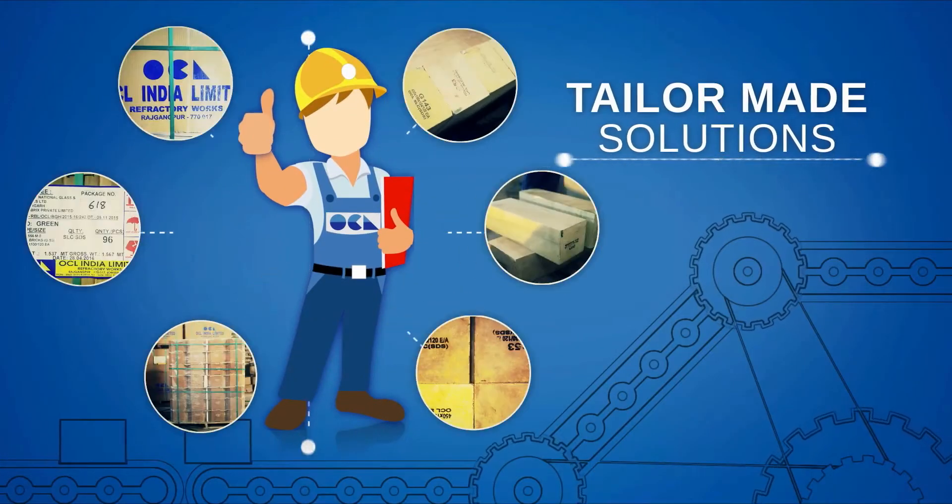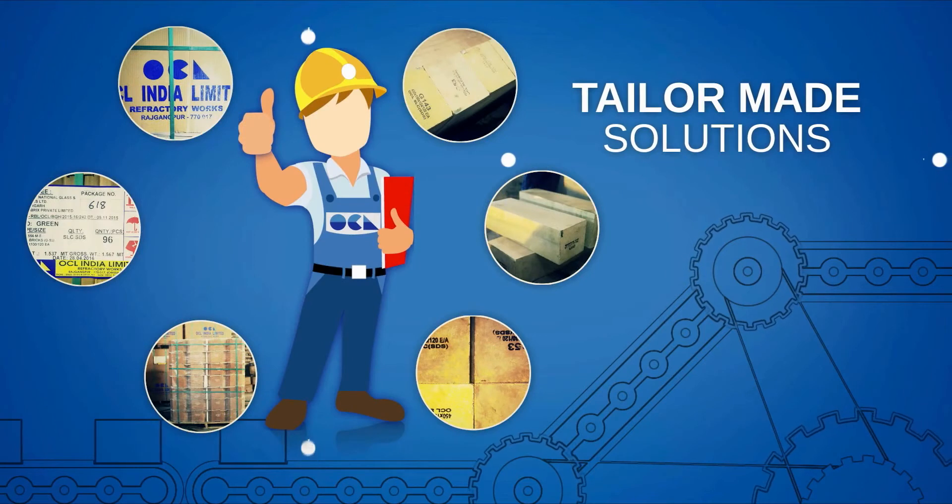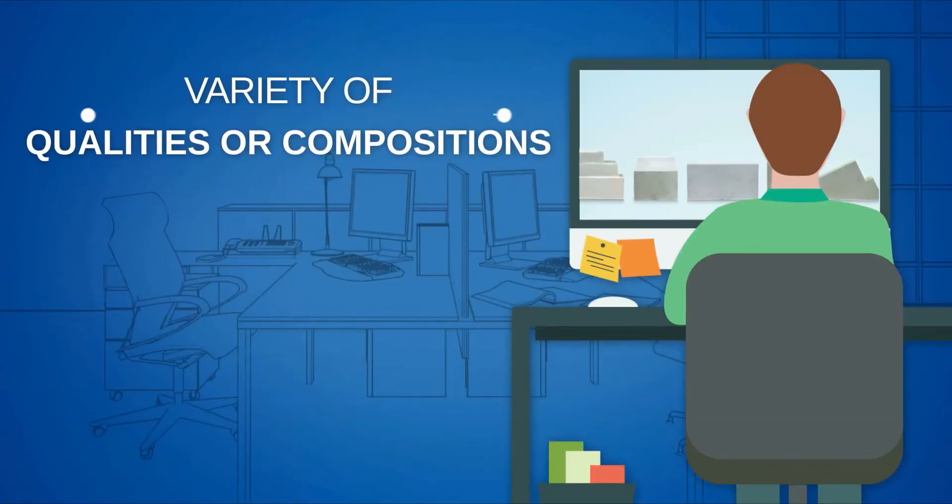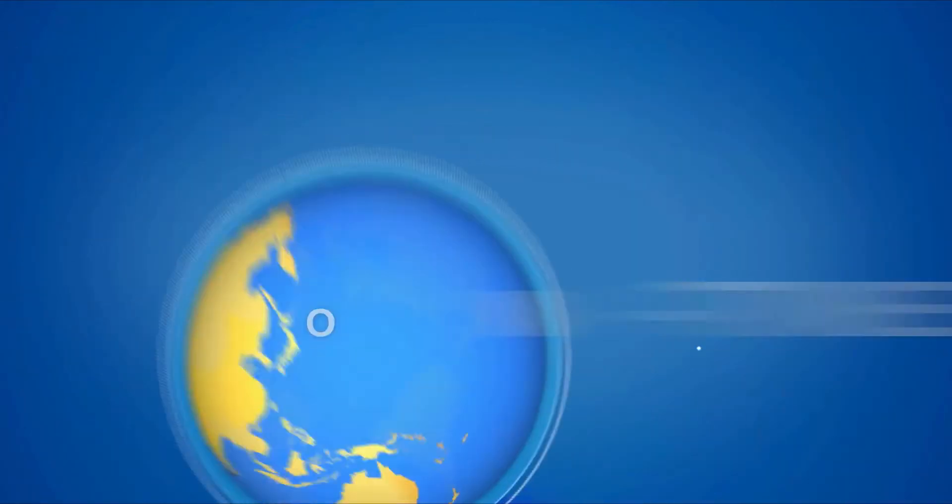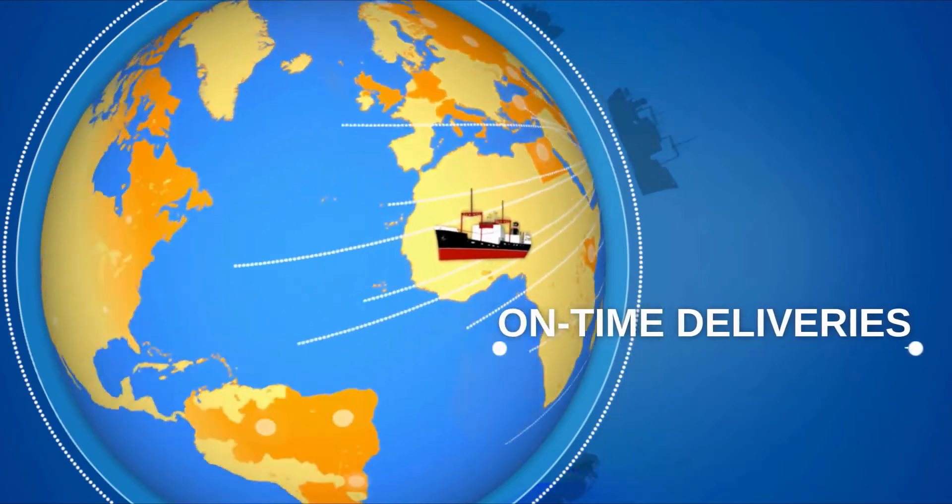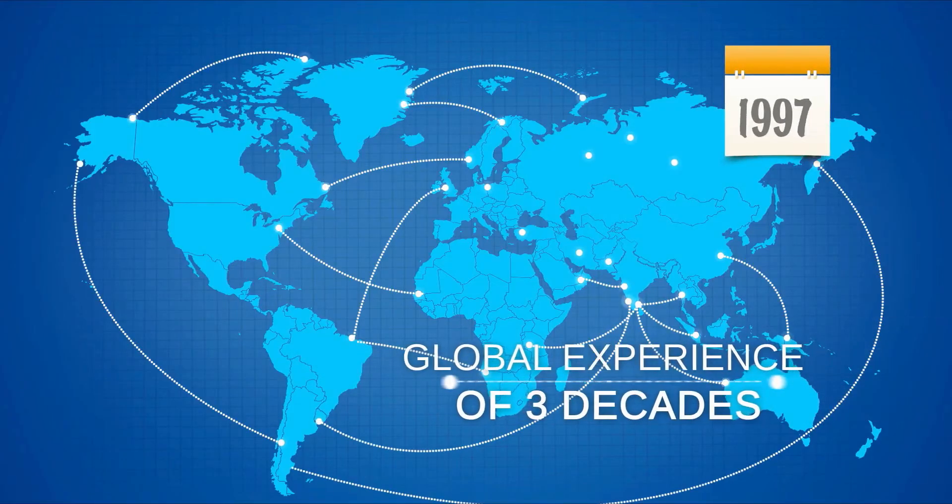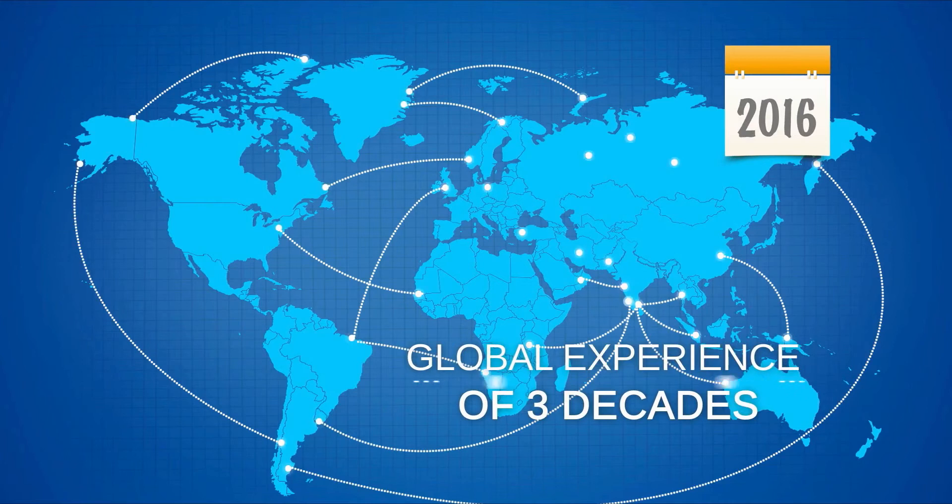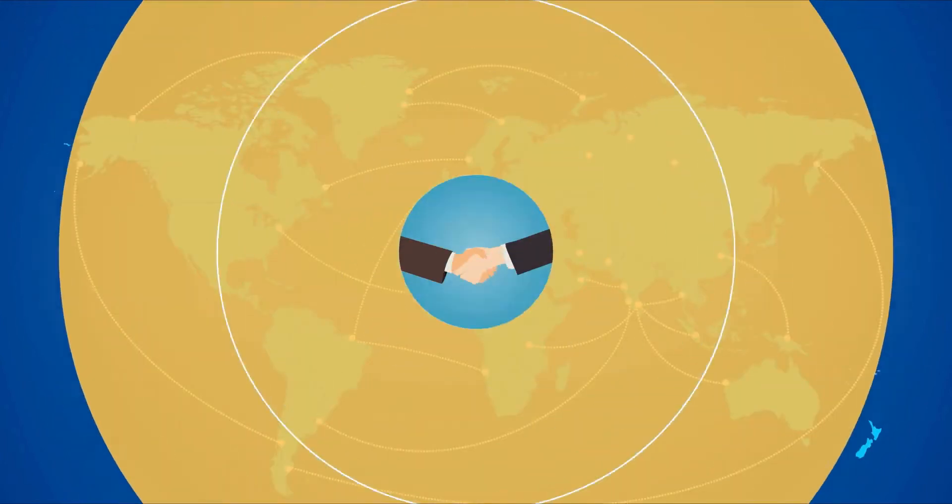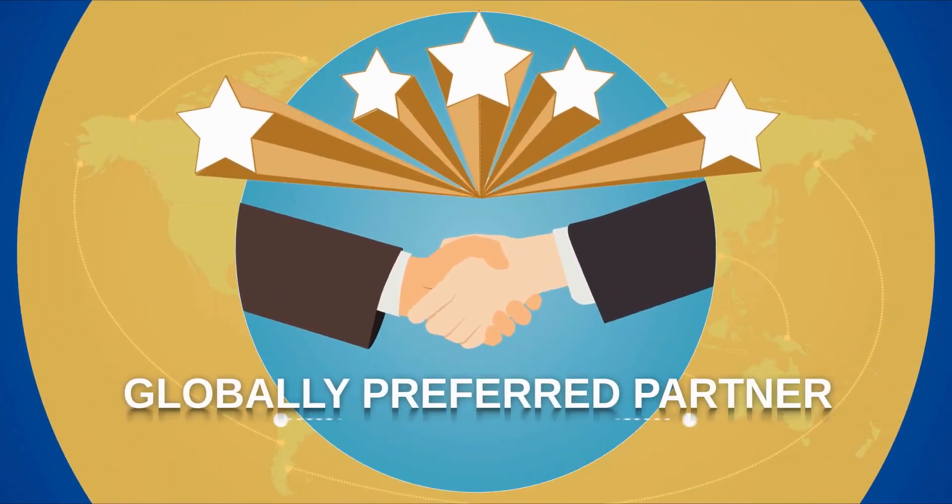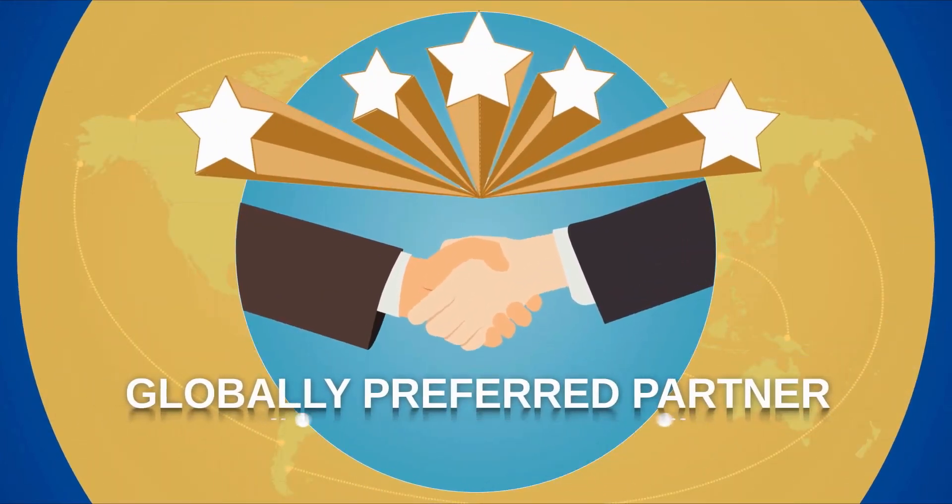In short, OCL's tailor-made solutions, variety of qualities and compositions, on-time deliveries and global experience of three decades are four major reasons clients have chosen it as a preferred partner for their business.